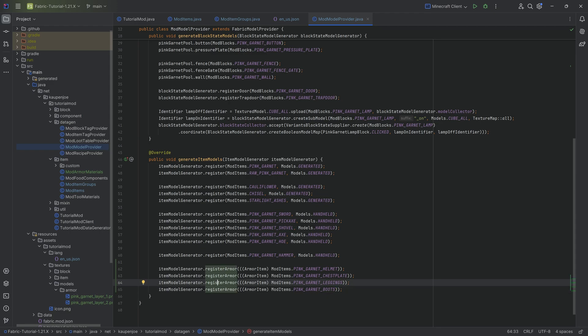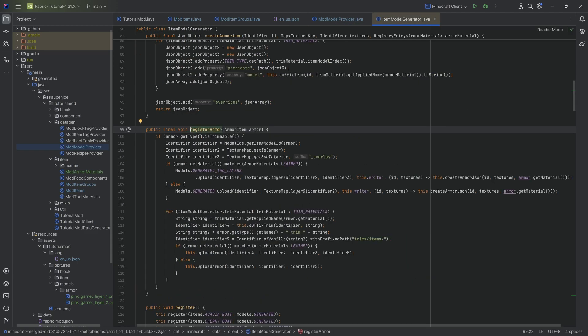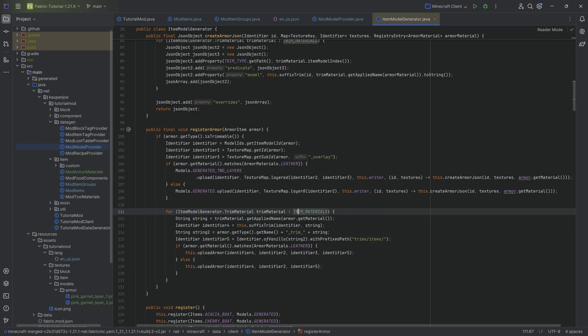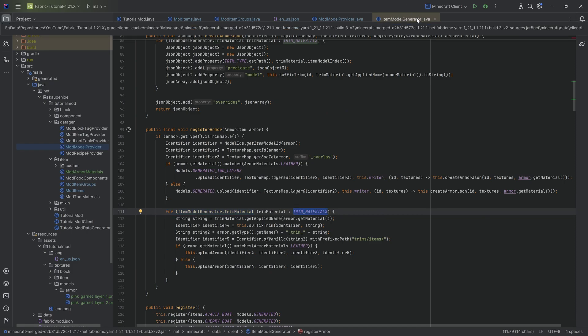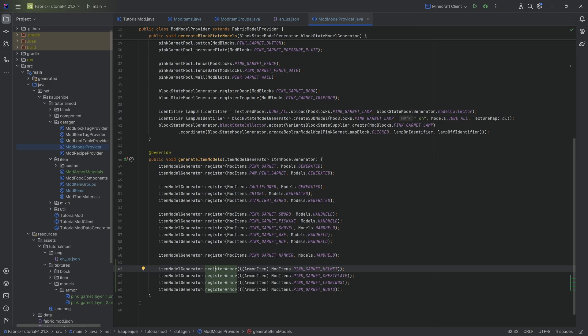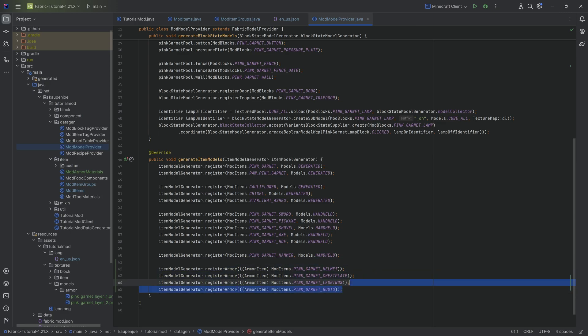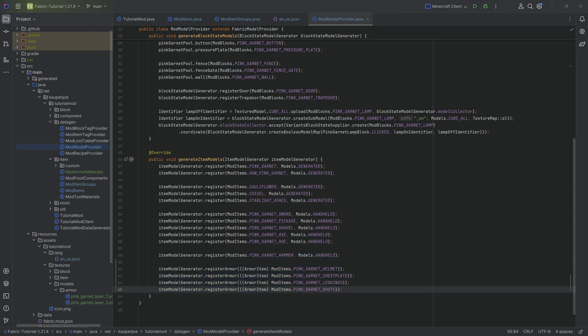And the reason why we need the register armor method right here is because when you have an armor that is trimmable, then what you want to do is you want it to change its item texture in the inventory. And that is why we need to do this, because if we actually go down here, we can see that they basically go through all the trim materials that exist and make sure that that is a thing. Because the way that they've done it is that they have like 12 different item models for each of the different items, which is absolutely crazy. But that's just how it's going to go.